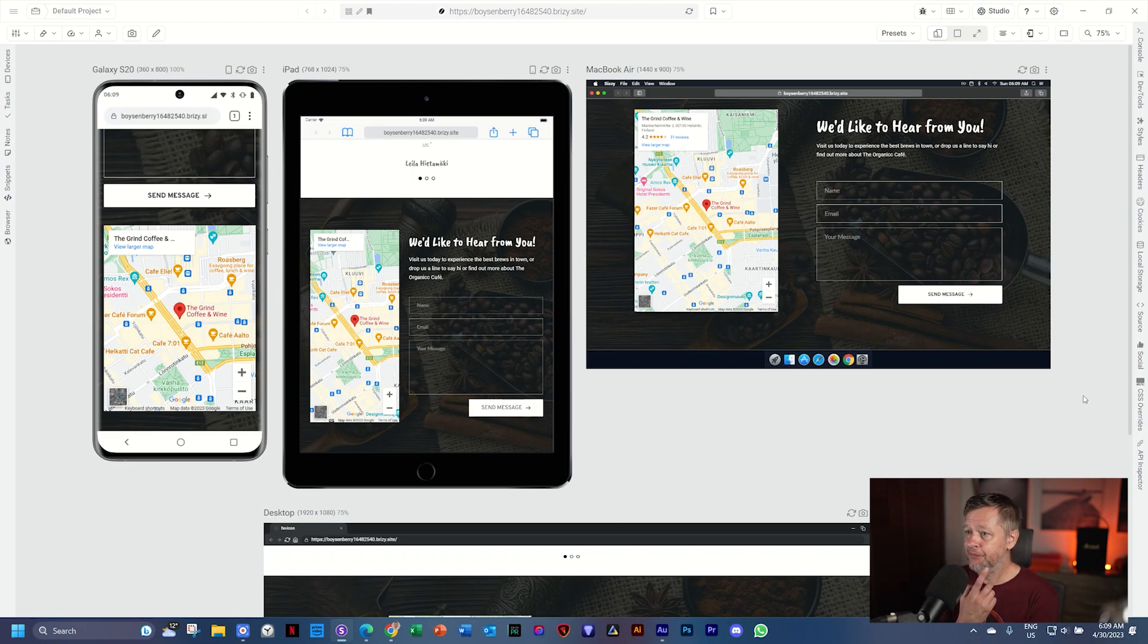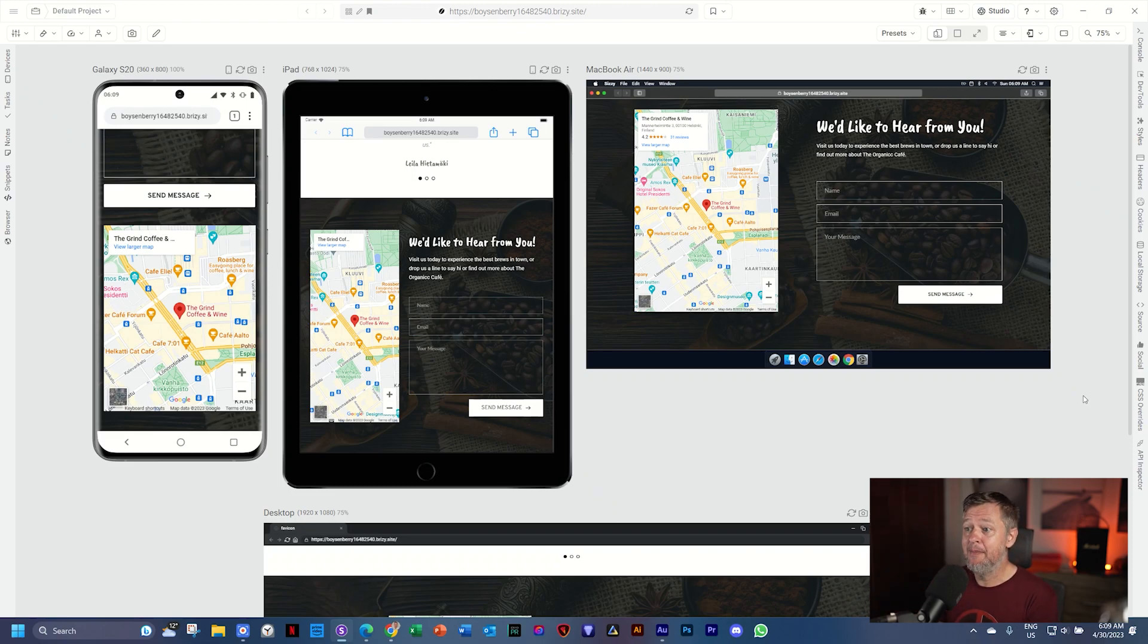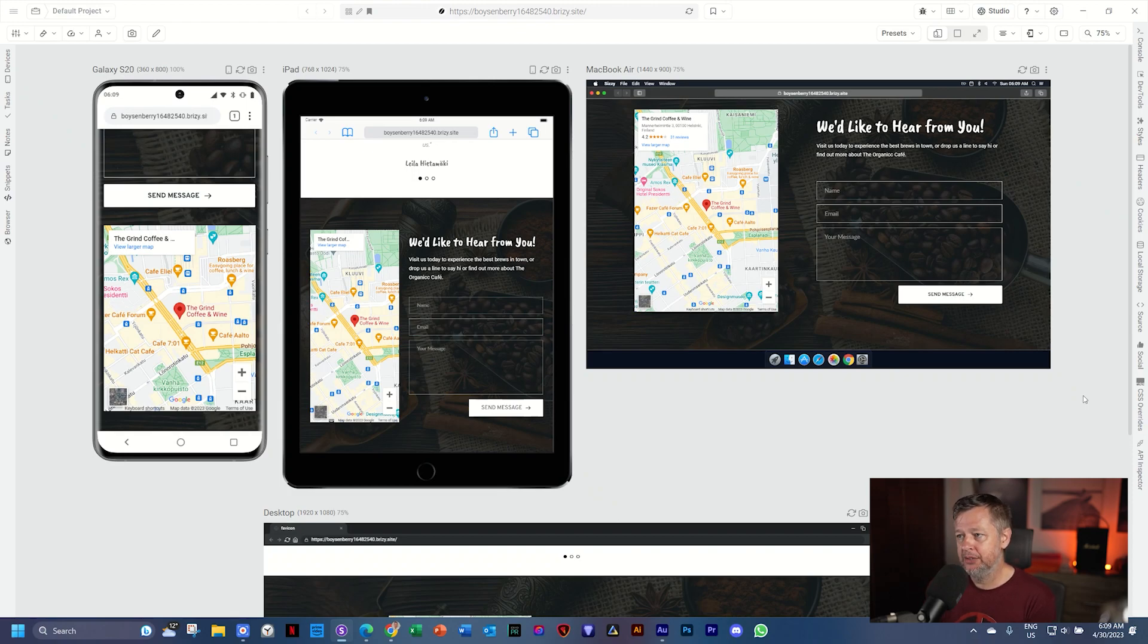What we have here is a map on the left, and then we have on the right a form element.